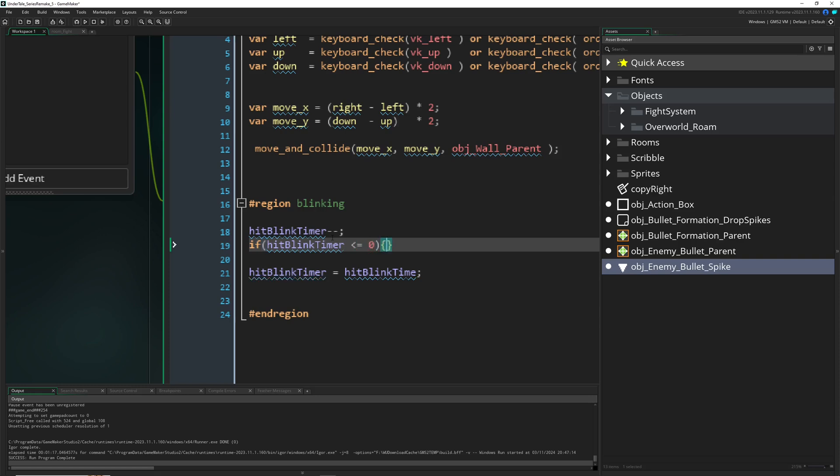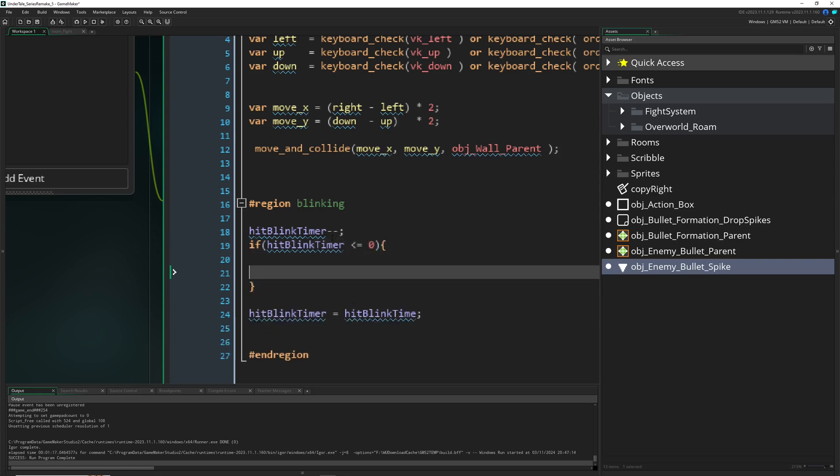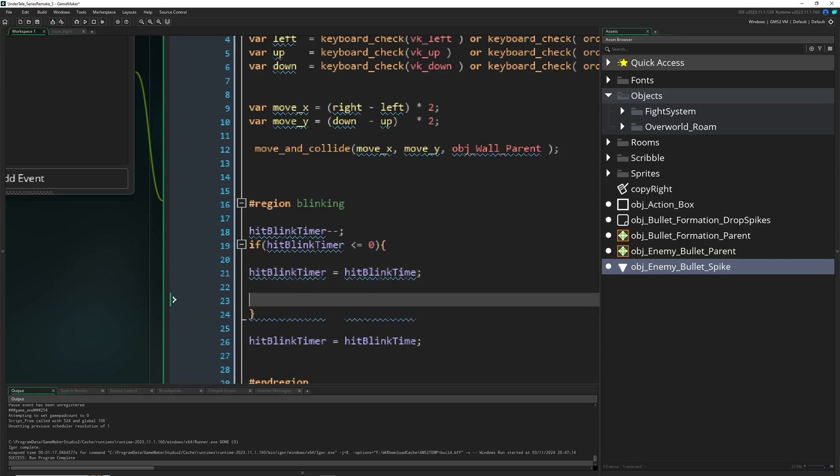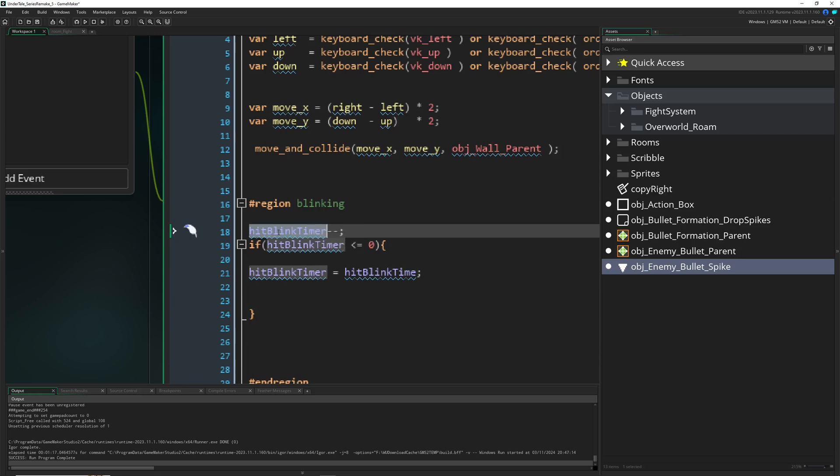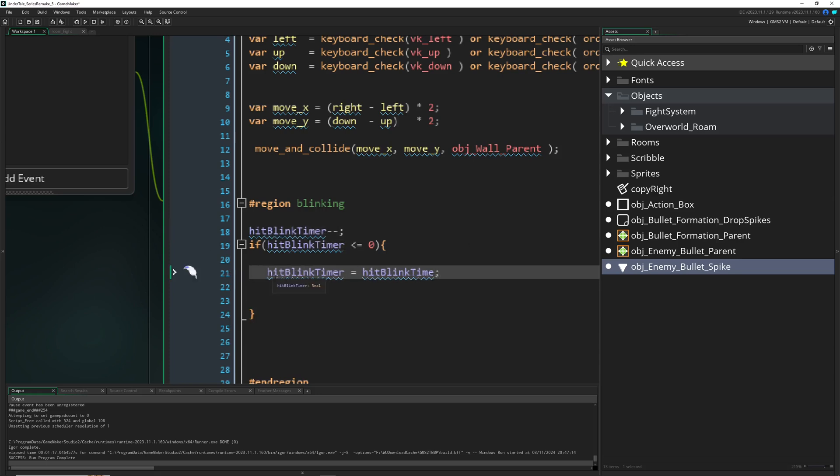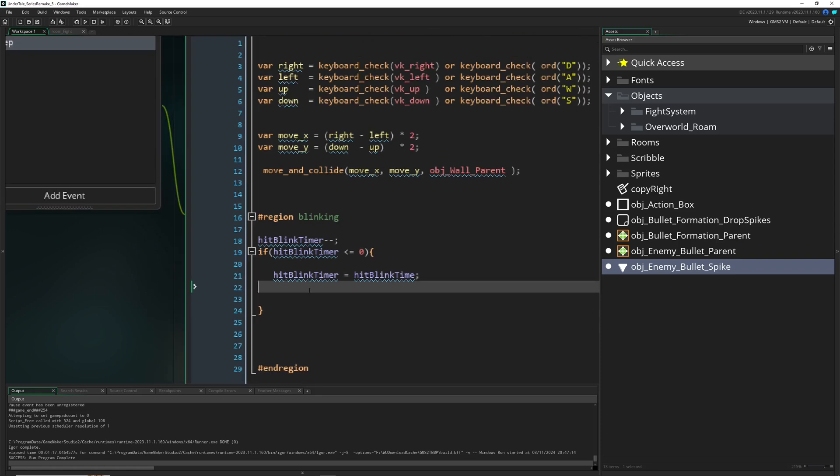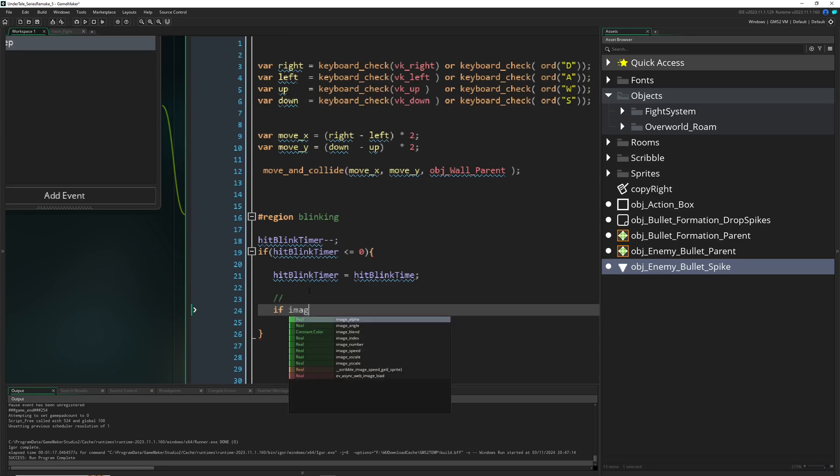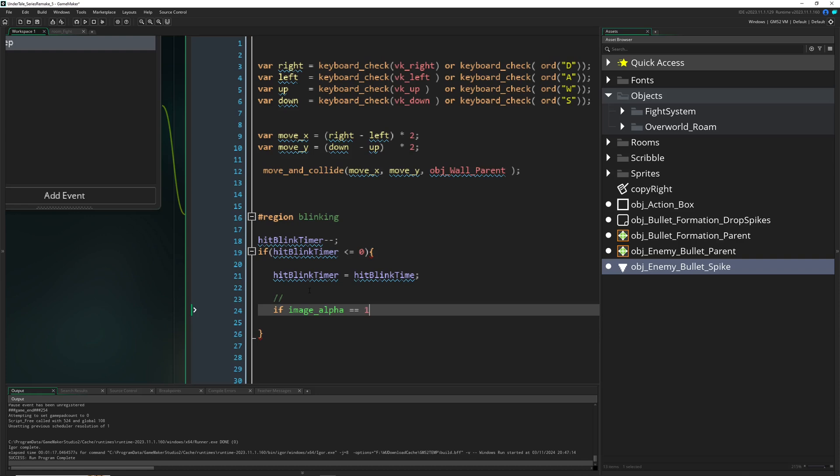Right now it's just running down and looping, not the most practical thing. So we need another check. We're saying, if image alpha is one, so basically is it the default value?